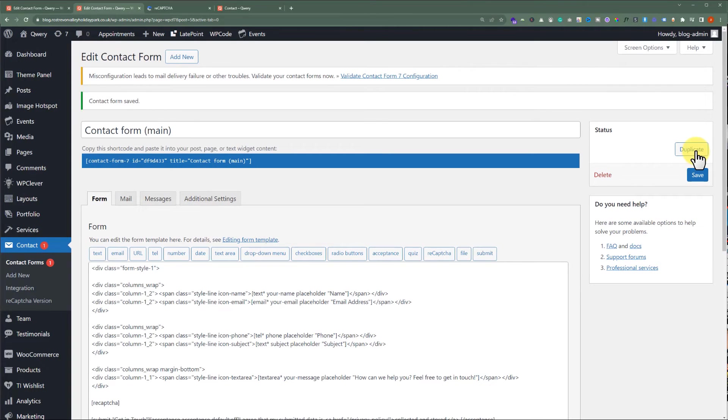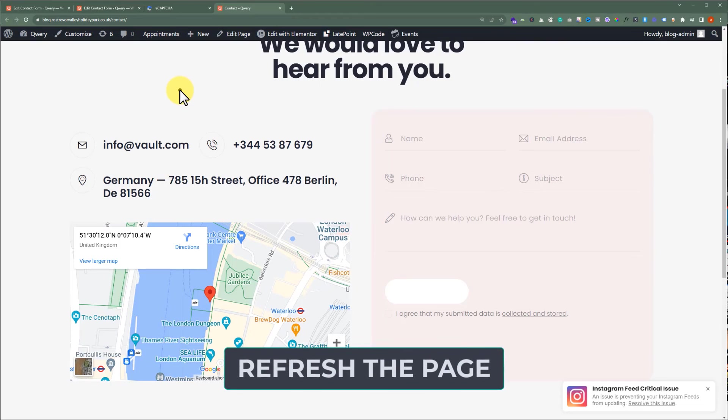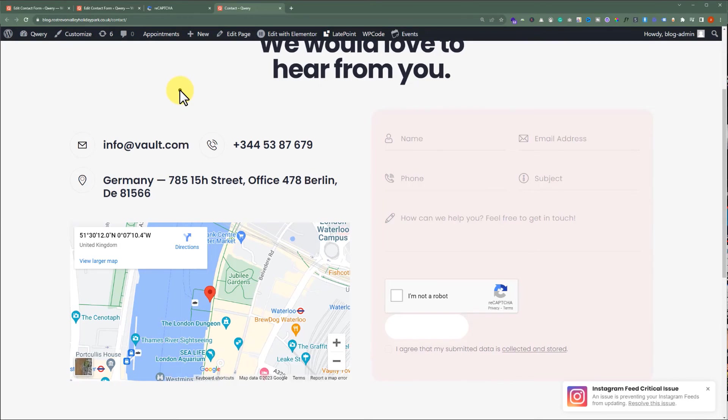Let's go back to the Contact Us page of our WordPress website and refresh it. As you can see, reCAPTCHA is successfully added to our contact form.